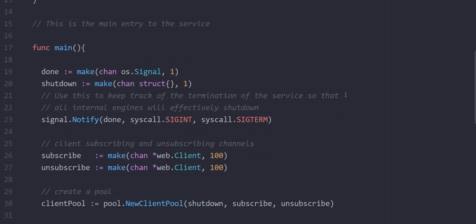The foundation deals with launching the service and terminating the service. On my screen, what you're looking at is actually the main entry point of our service. At line 19, you have the channel that we can send a signal to, to inform or instruct the service that we are shutting down. Also, we created a shutdown channel on line 20, which we are going to pass into our web server.